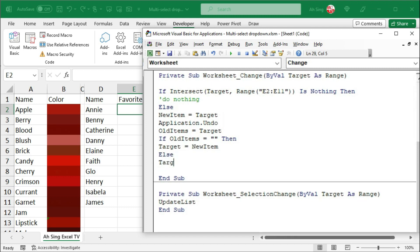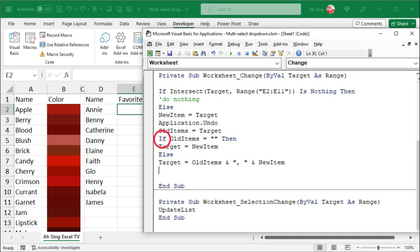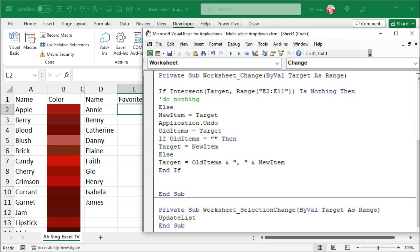Again, set equal to target. Next, let's write condition to combine the items correctly. We have if the old items is nothing, then we should simply make target be equal to the new item. Otherwise, the cell should contain a value which is the combination of old items together with the new item. Let's make use of ampersand to connect them. I would need comma with space. Let's type within quotation marks. Another ampersand and join with the new item. Start with if. Of course, we have to end with if.